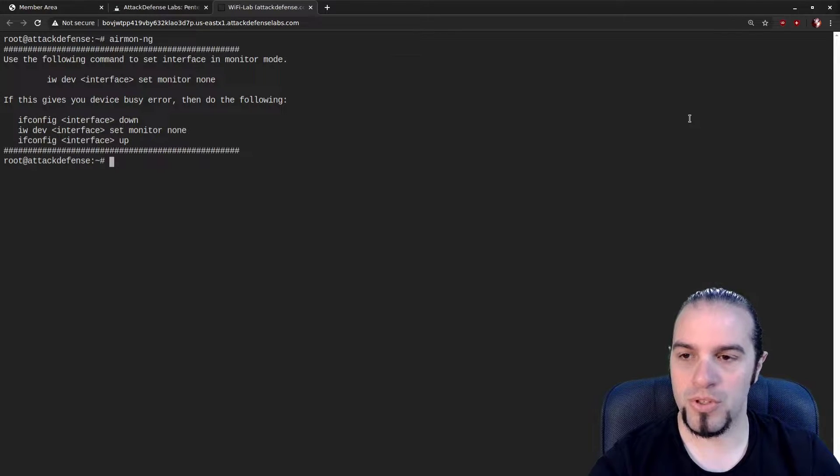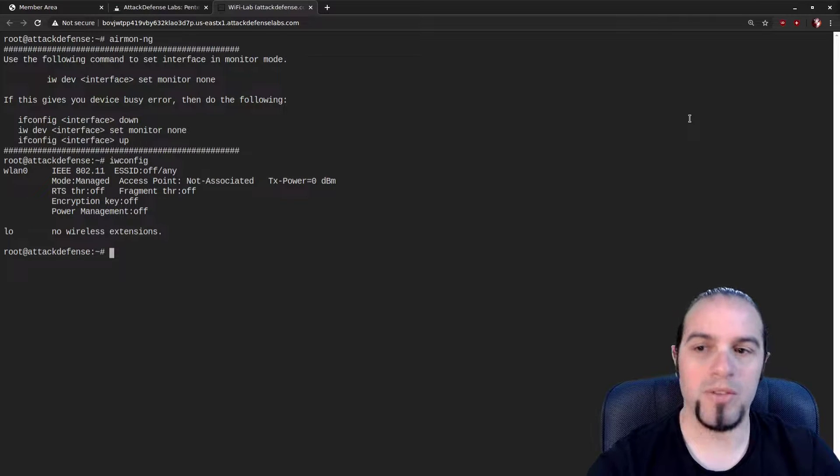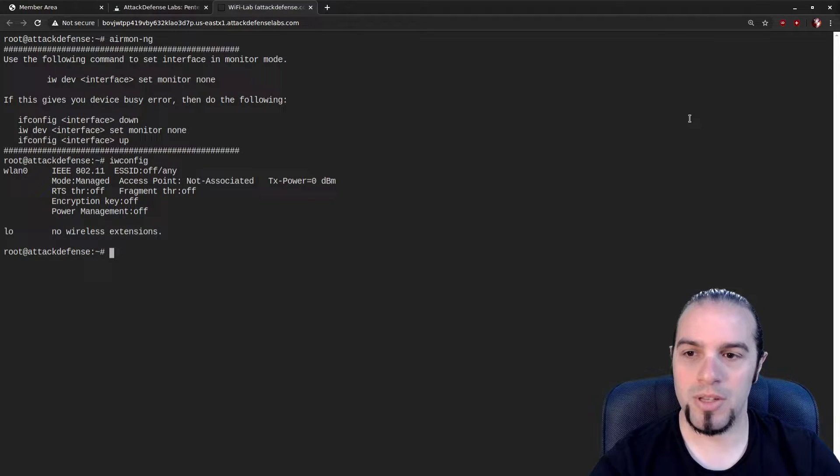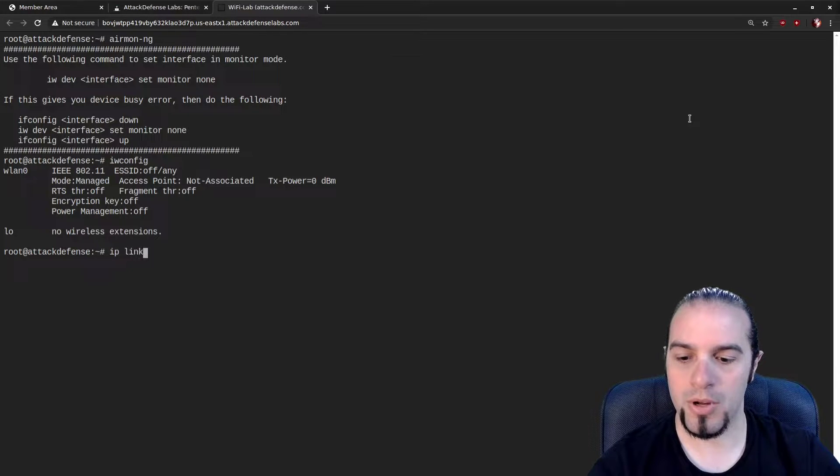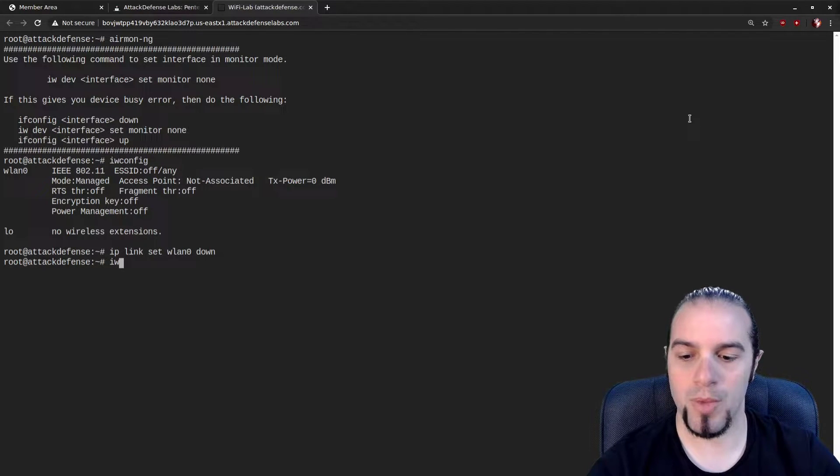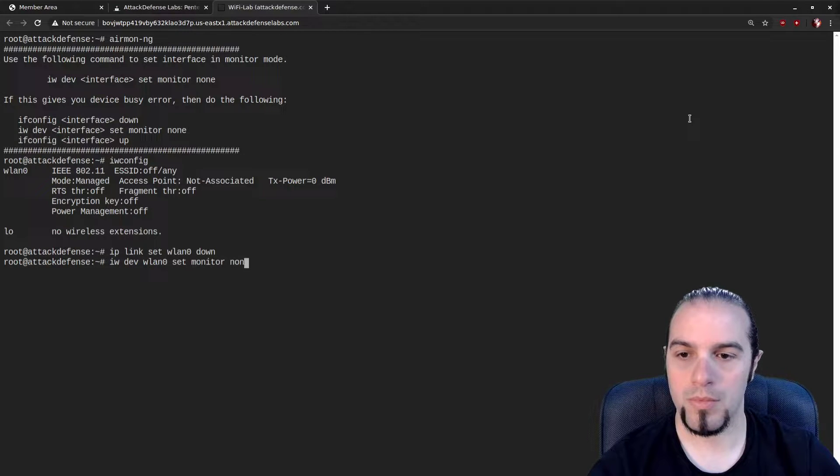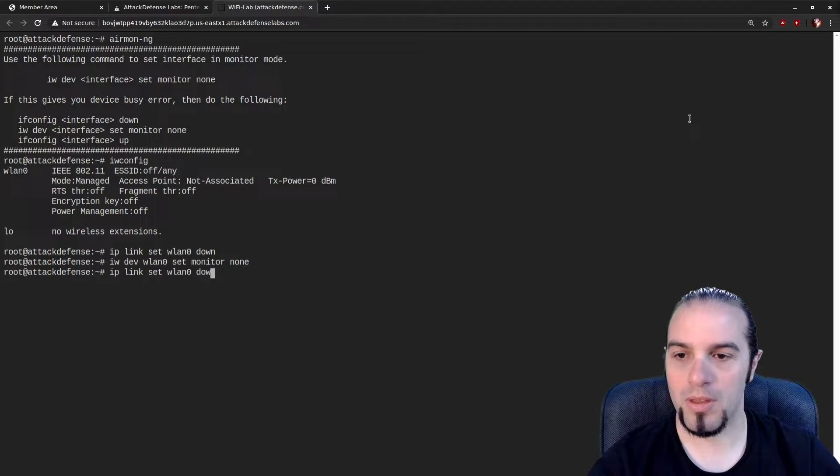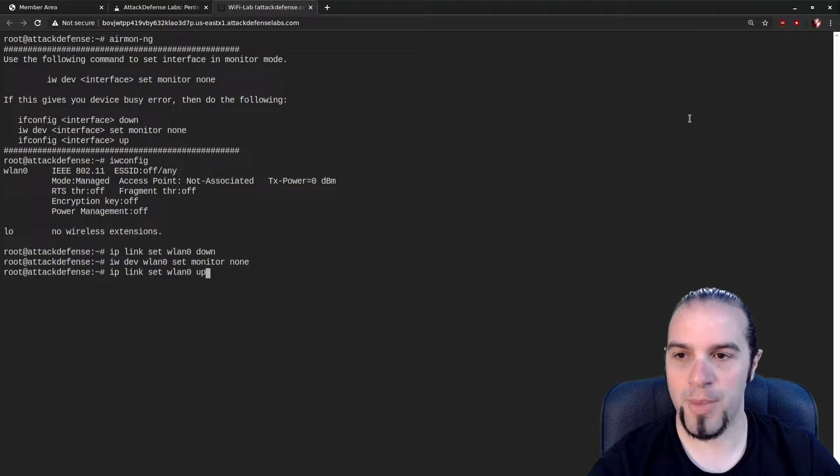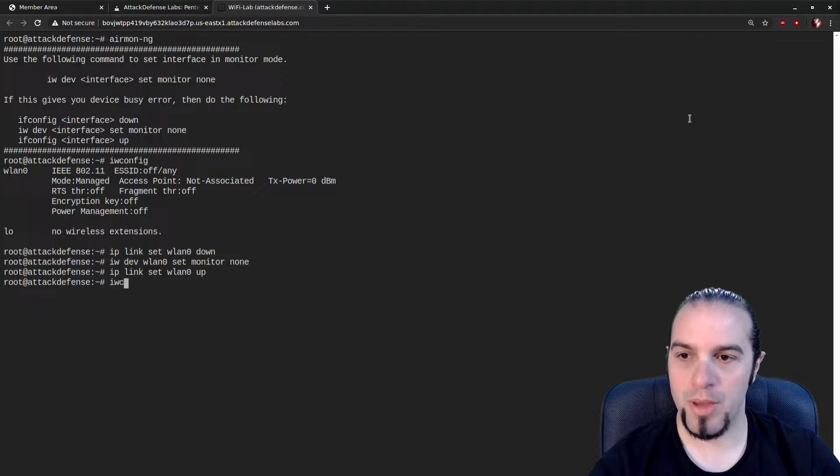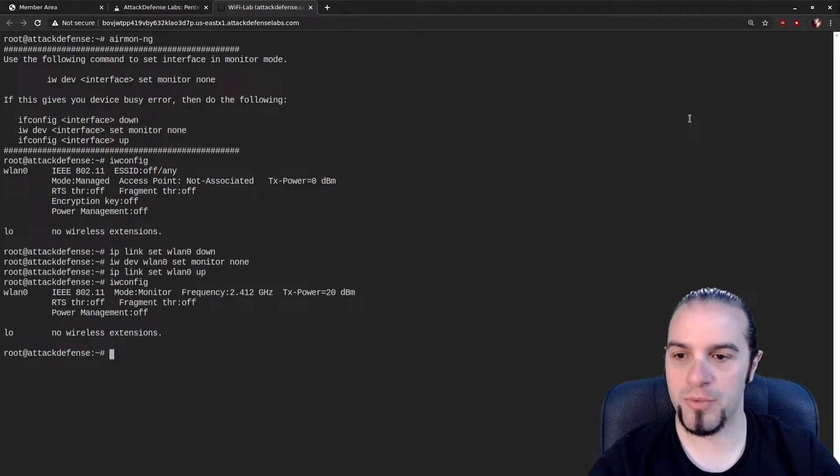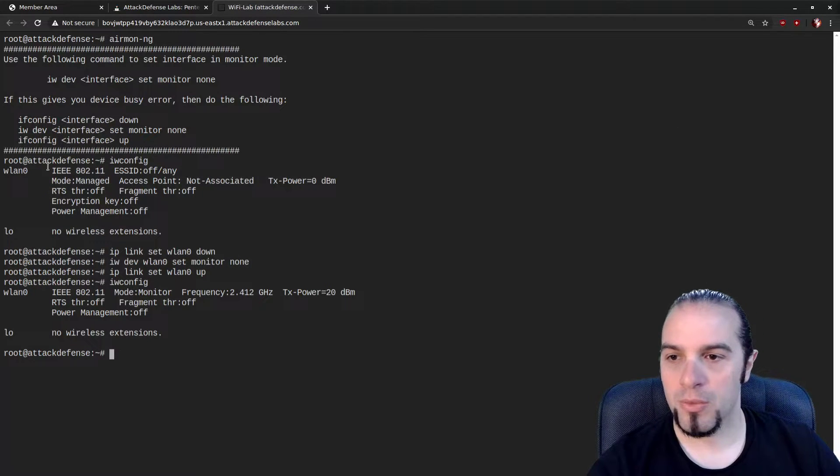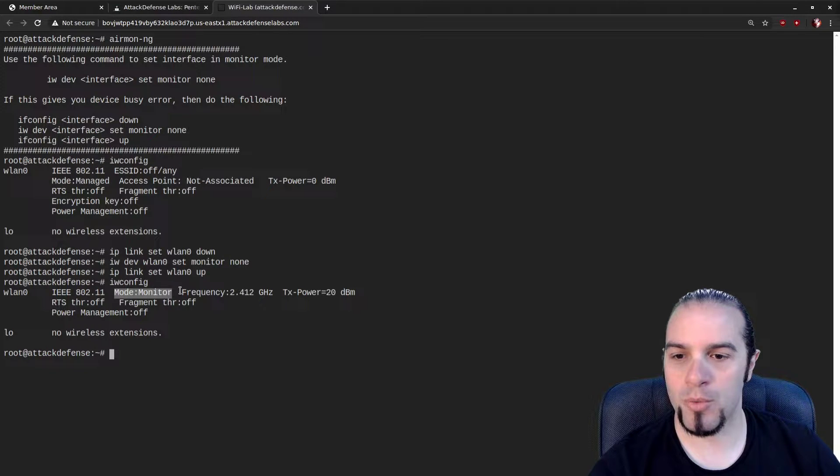First things first, we're going to check and see, do we have a Wi-Fi card? Yes, we do. We have WLAN Zero. It is in managed mode. And that's good. We're going to take a look and drop the card, and then we're going to put it into monitor mode. Then we're going to set it back up. Now we have a device in monitor mode. We can double check and confirm. You saw before it was in mode managed, and now it is in mode monitor. So ready to go, ready to have a little bit of fun.